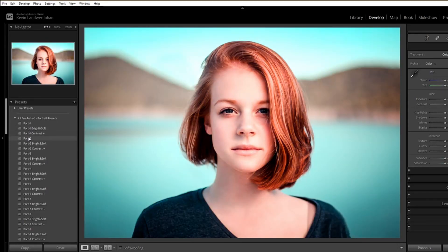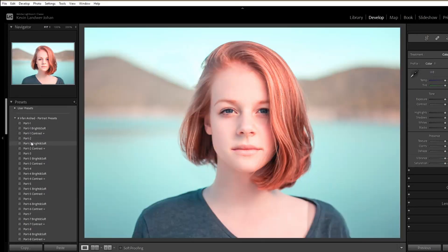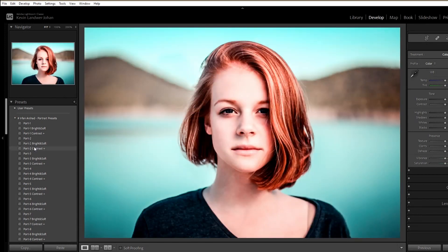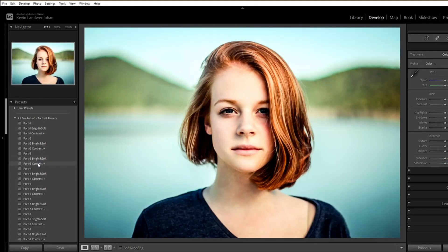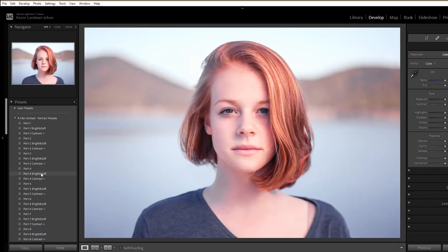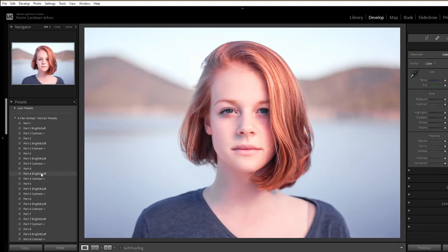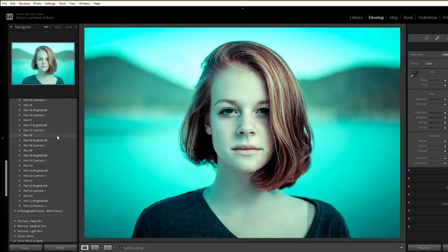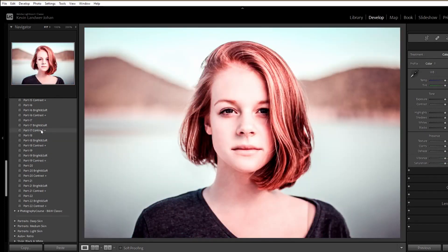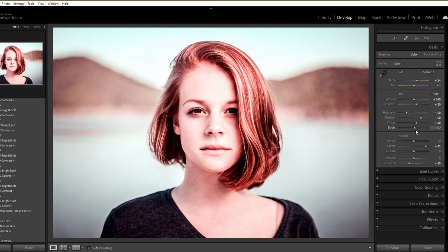Now we'll go back over to the presets and show you a bit more detail about how they work. You can scroll through the list of presets on the left-hand side. If you don't see this list, click on the little triangle at the side of the screen or press the F7 key on the keyboard. You can scroll through those and see what kind of effect they have on the image without committing to it yet.